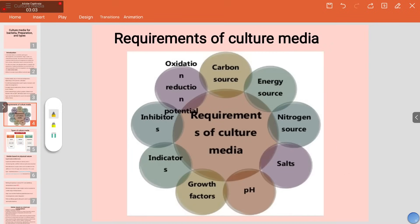The requirements of a culture media include a carbon source, nitrogen source, optimum pH, various growth factors, vitamins, indicators, and inhibitors — to inhibit the growth of unwanted organisms and promote the growth of the desired one — as well as an energy source and oxidation-reduction potential.